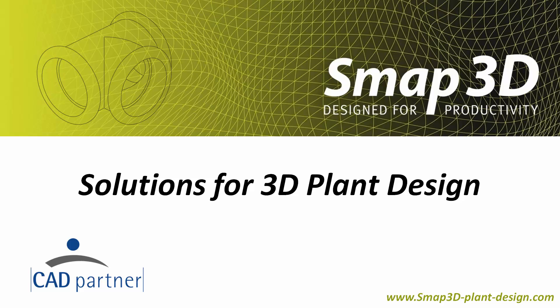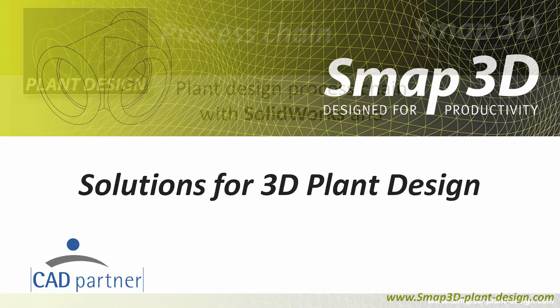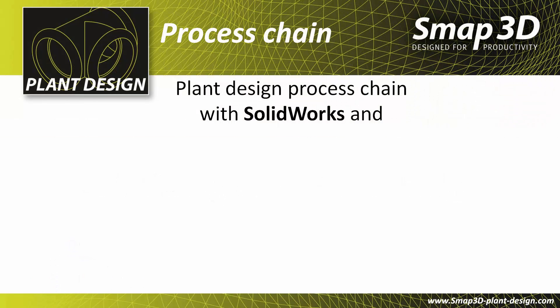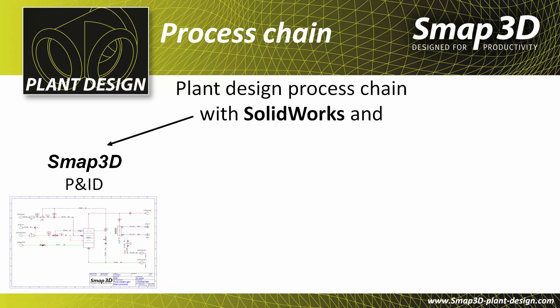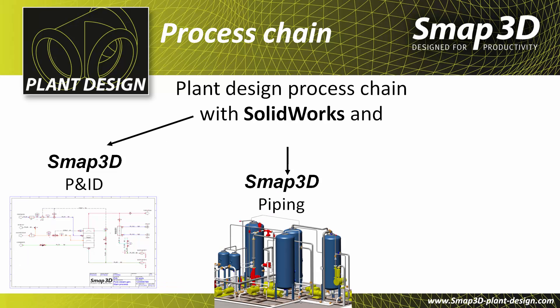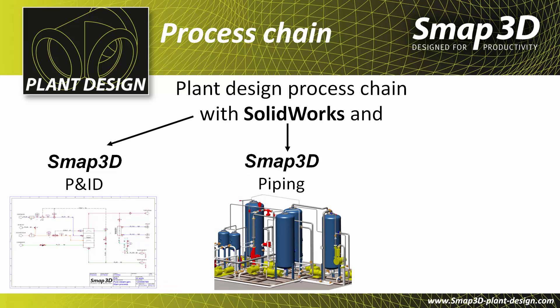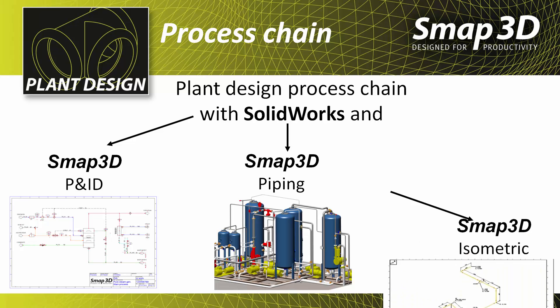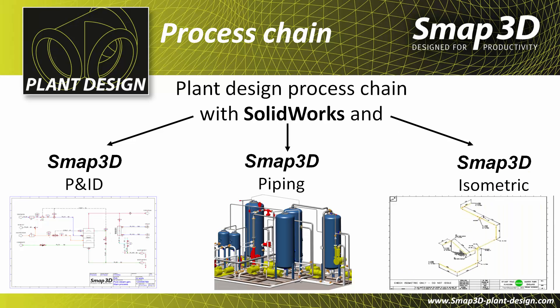CAD Partner presents to you the SMAP3D solution for 3D plant design. Fulfill the typical 3D plant design process chain with SolidWorks and SMAP3D P&ID, SMAP3D Piping, and SMAP3D Isometric.